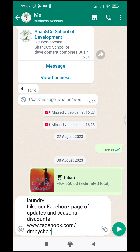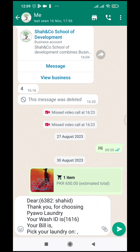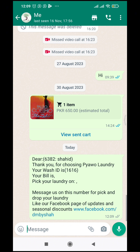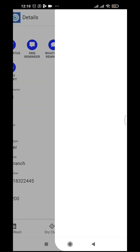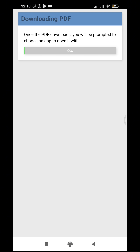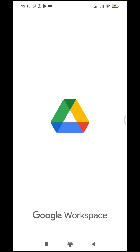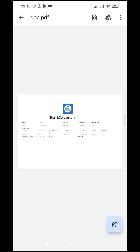The second great feature is sending a WhatsApp reminder to the customer as well. You can see the WhatsApp message is sent. It's an omnichannel solution — you can send notifications and alerts to your customer by WhatsApp and by SMS. You can also call the customer directly from here, and you can print the receipt.